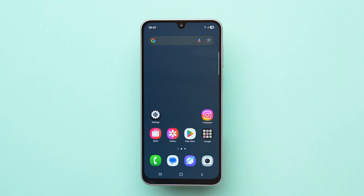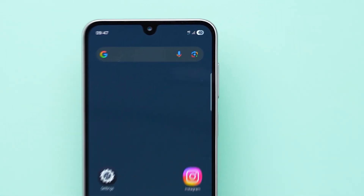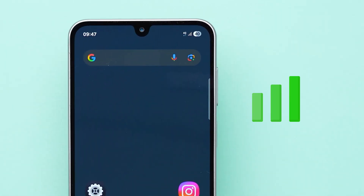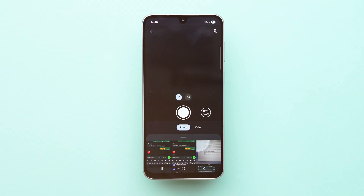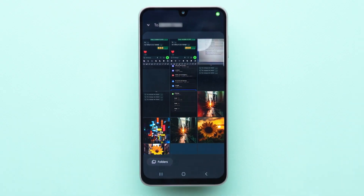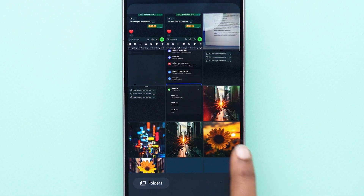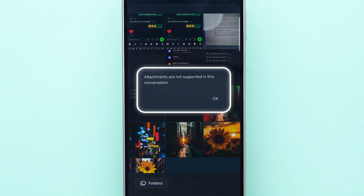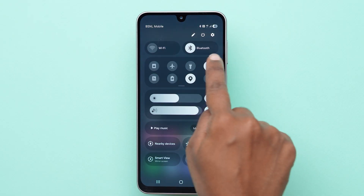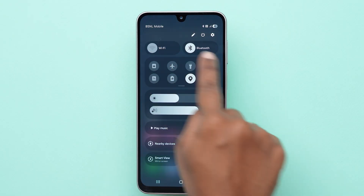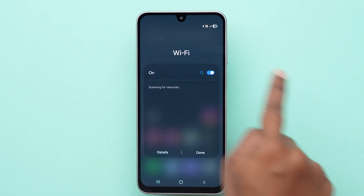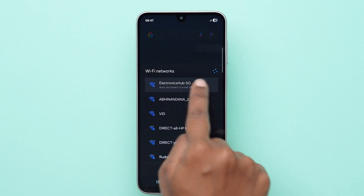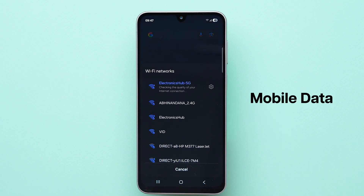Check network connection. First, ensure you have a stable internet connection. Weak signals often prevent pictures from sending in messaging apps. Try switching to a stronger Wi-Fi, or move to an area with better mobile data.